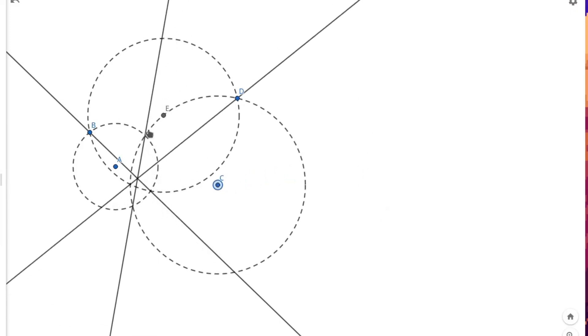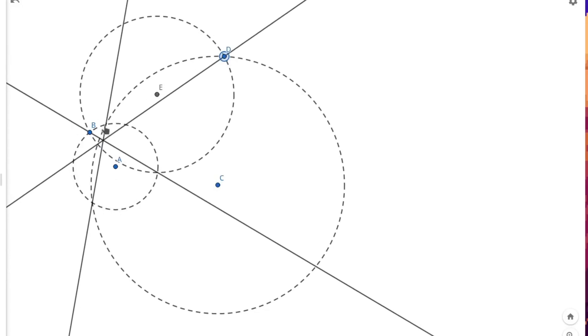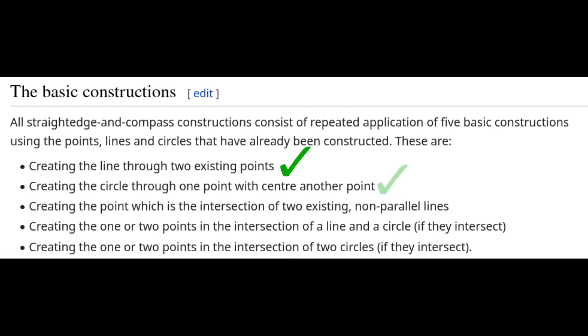So we can just use the method we saw before where we intersected a line with a circle, to get the intersection points of these two circles. And with that, we've completed all the five basic constructions with a compass and a ruler by only using the compass once. And that's the proof. Now we've completed all the required tasks to show that everything is constructible using just the straight edge and a given circle in the plane. Thank you for watching.